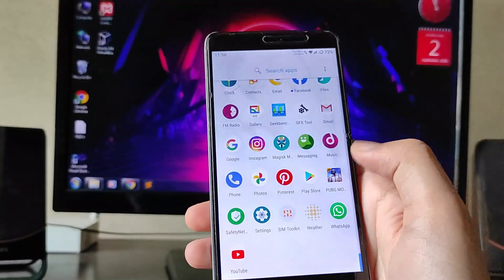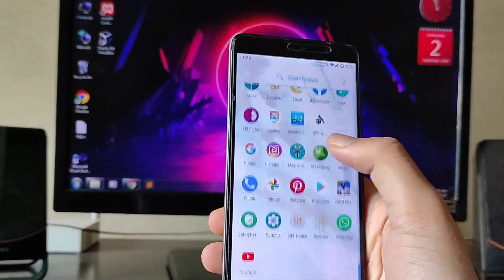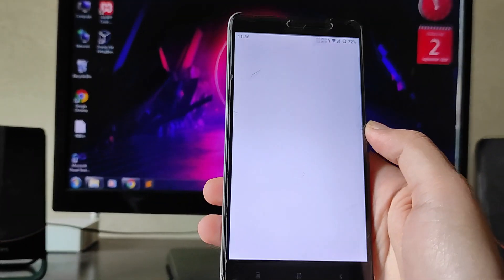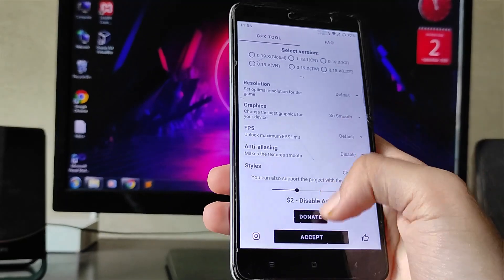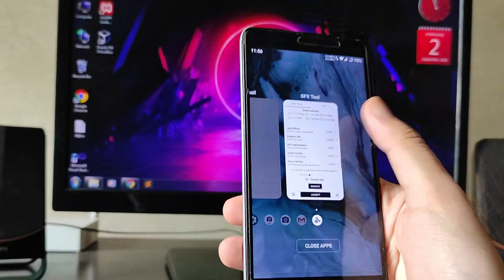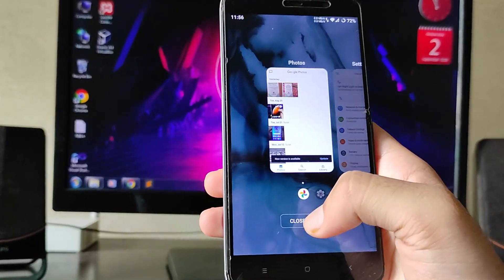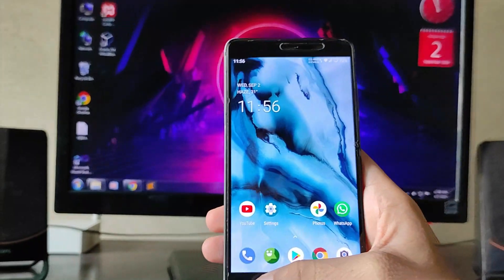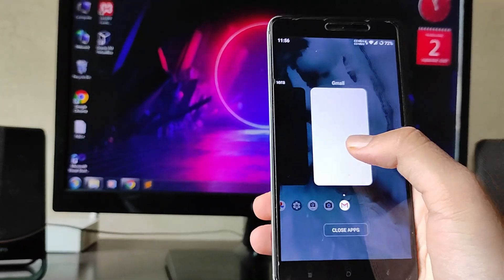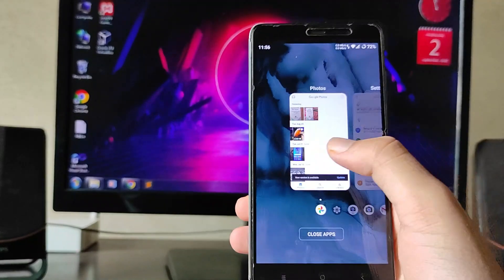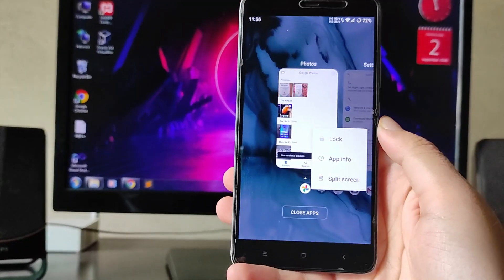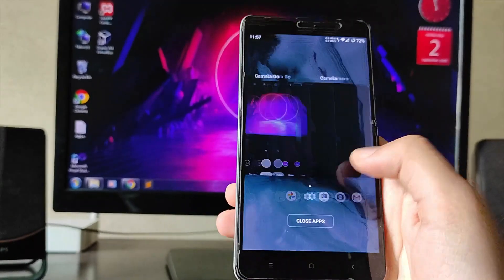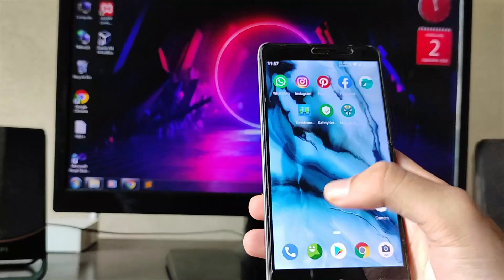PUBG performance is great. With the GFX tool you'll get around 40 to 50 FPS — use the GFX tool because without it performance isn't as great. In Recent Apps, you can press and hold to get options including App Info and Split Screen, which is how you access split screen.